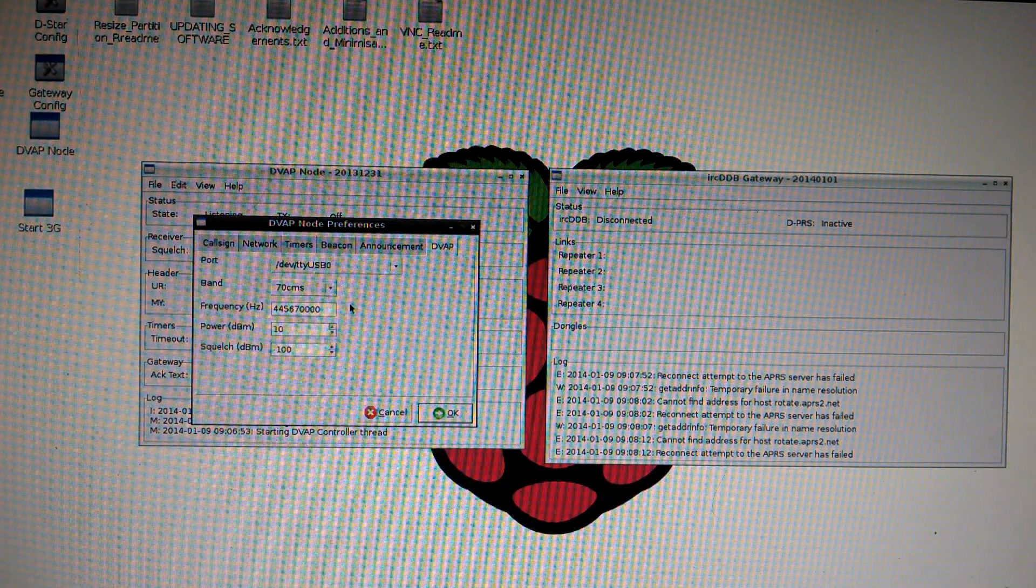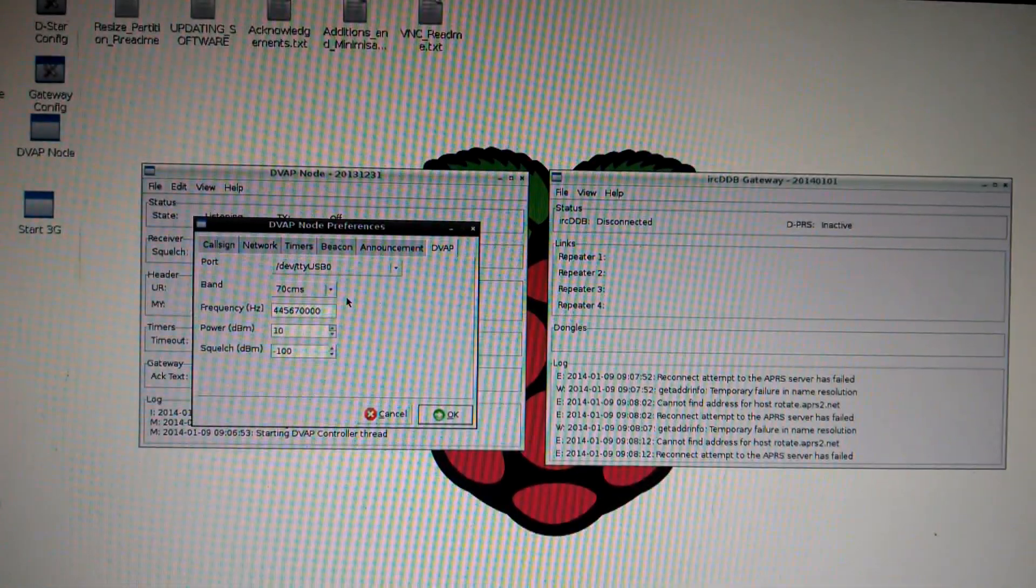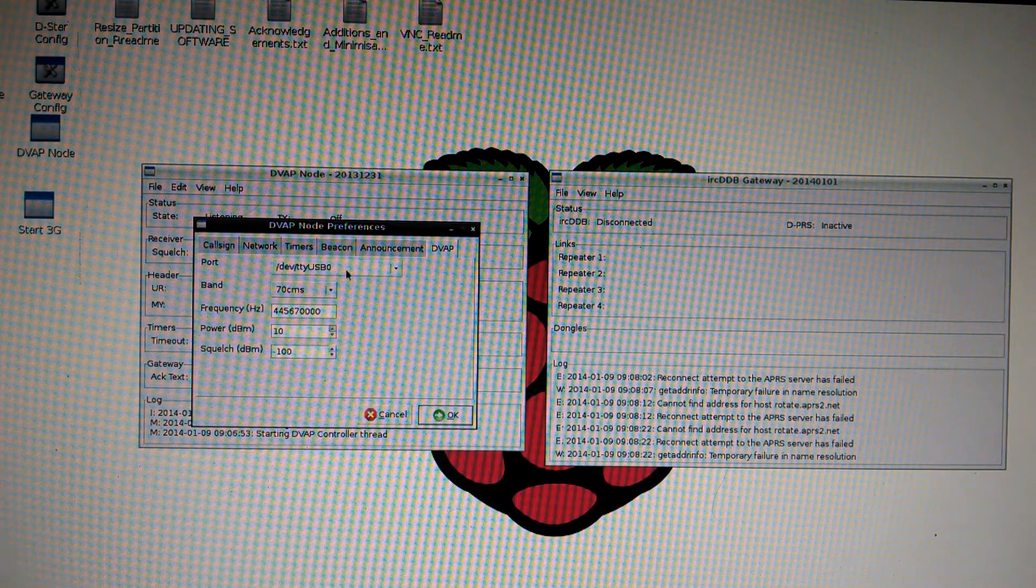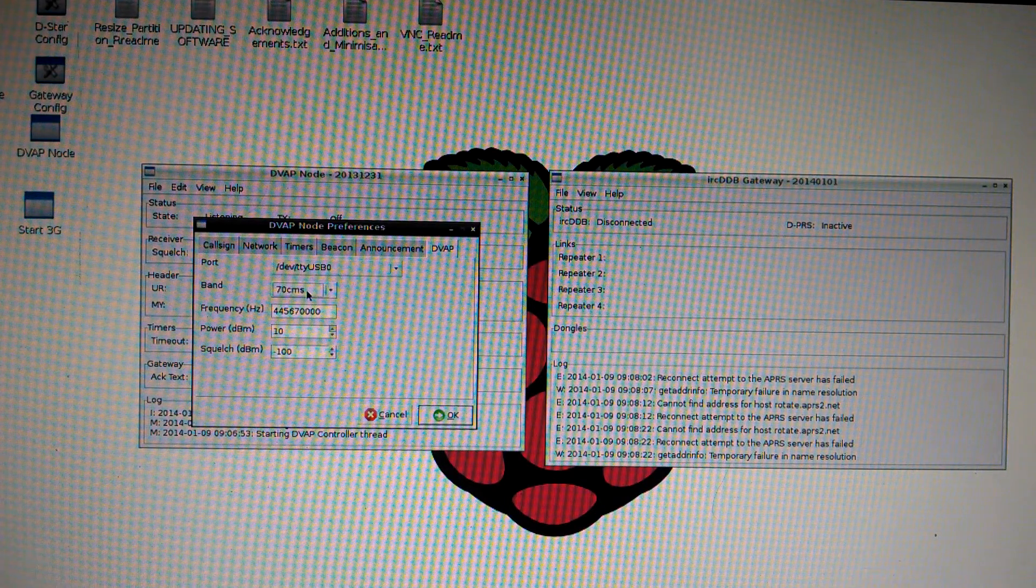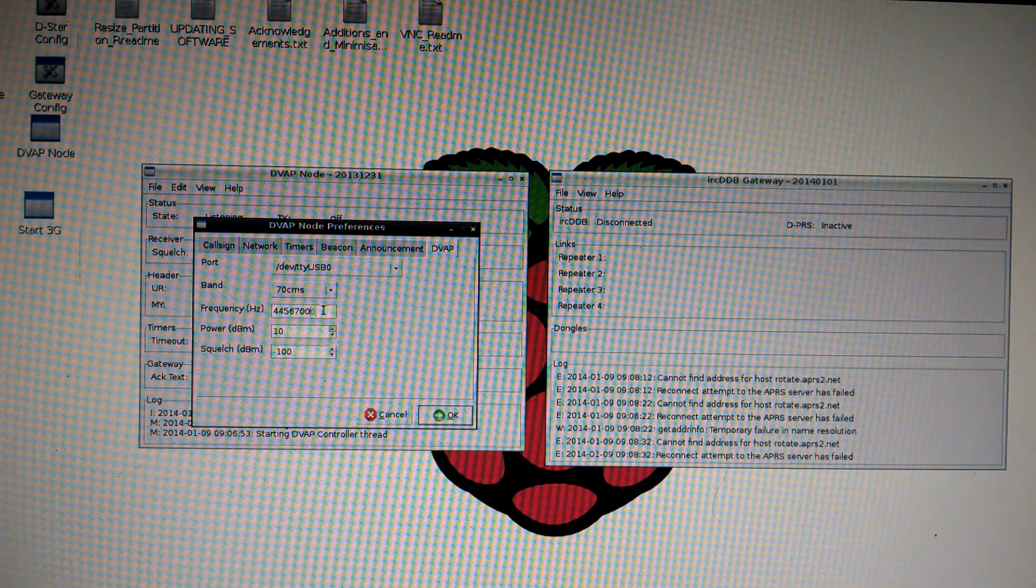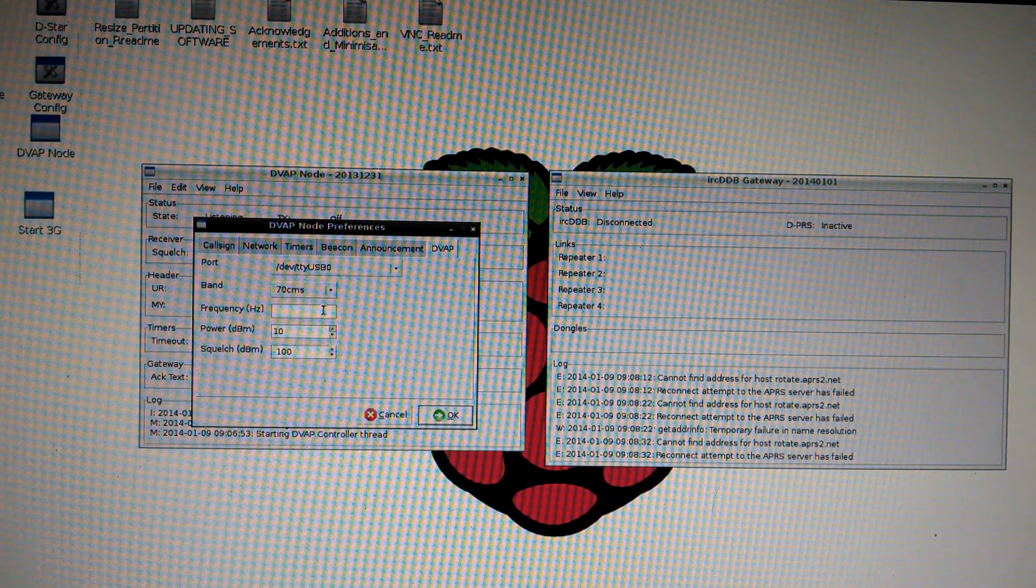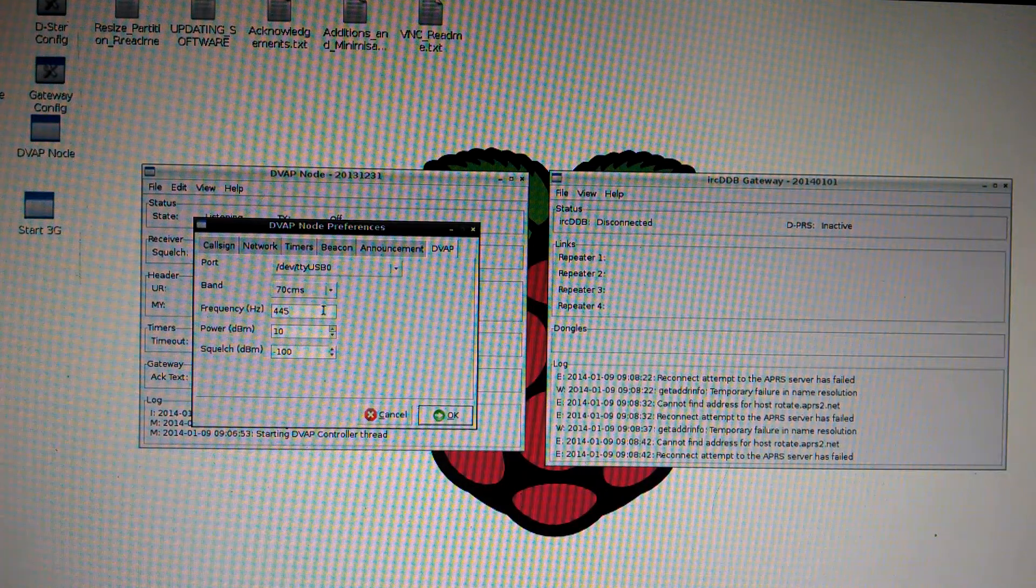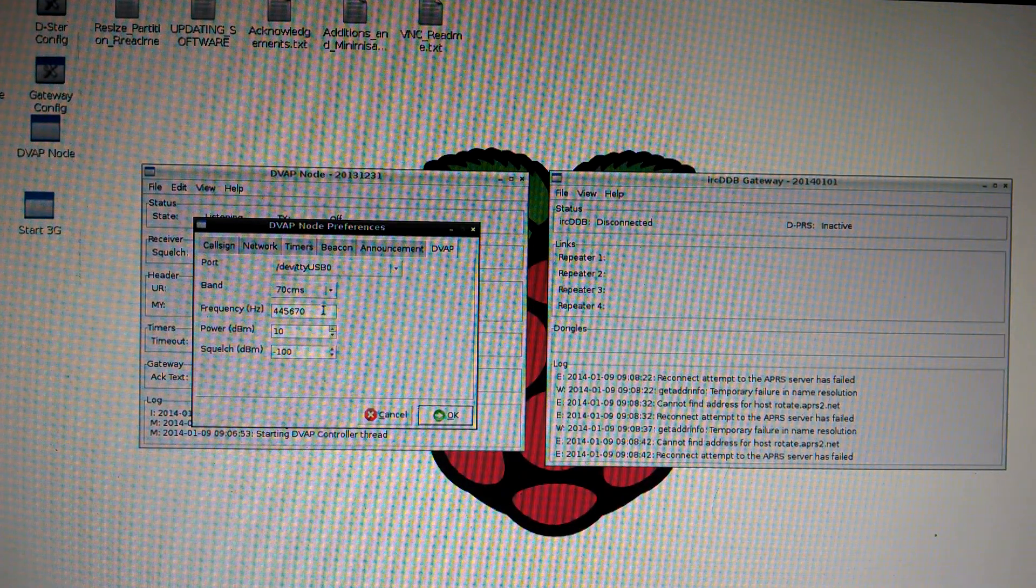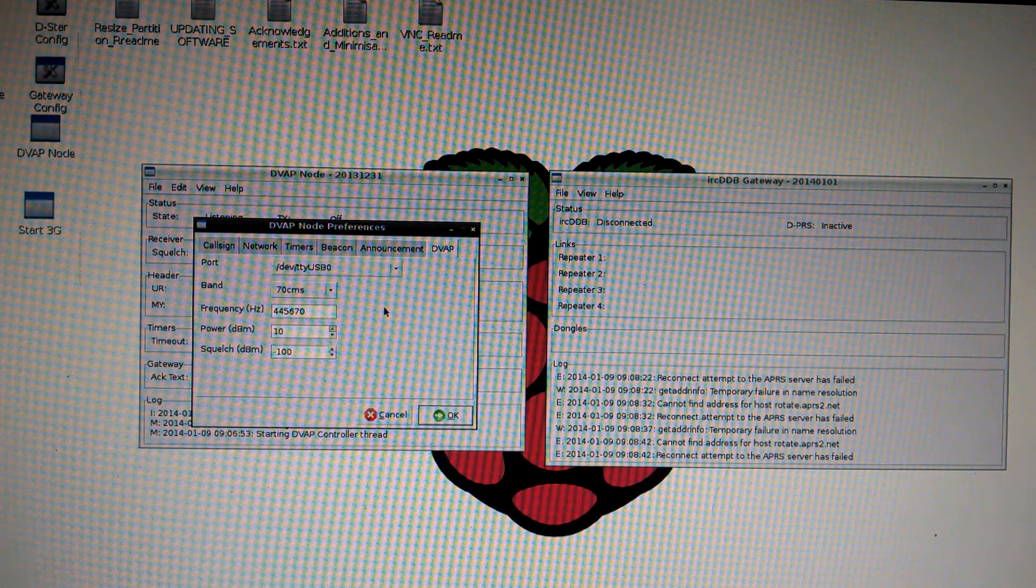DVAP tab is important. His default is on USB 0. That's what you want it on. Change your band accordingly if you have a 2 meter or 70 centimeter DVAP. Mine's 70 centimeter. Put in your frequency of your HT that is going to be connecting or talking to your DVAP. Mine is 445670. No decimals. And remember, this is in hertz, so you have to go out to the 8th spot.